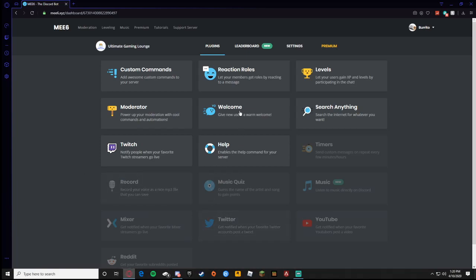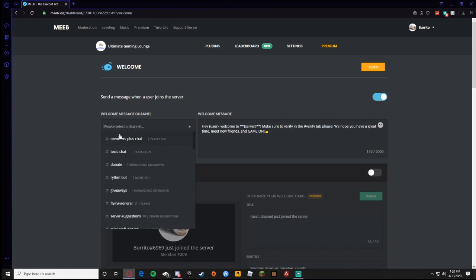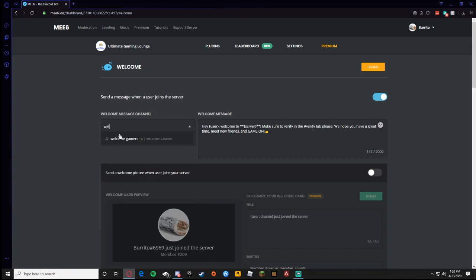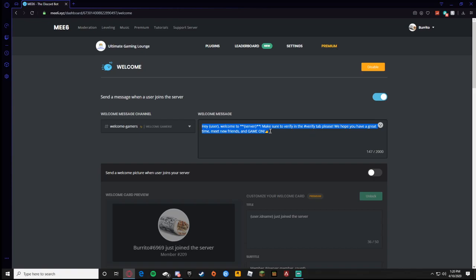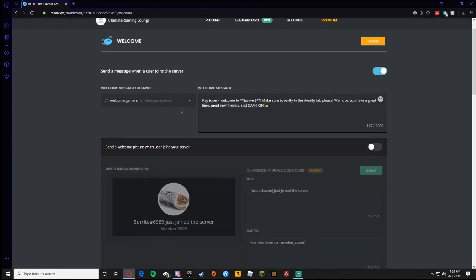As you can see they're both separated, so I'm going to show you how to do that. You're going to go to welcome, then it shows welcome message channel. You're going to want to click whichever text channel is the welcome one. Mine is welcome gamers, you click that, then it is set. Then you can have a welcome message. ME6 comes with a set message for you or you can customize your own.